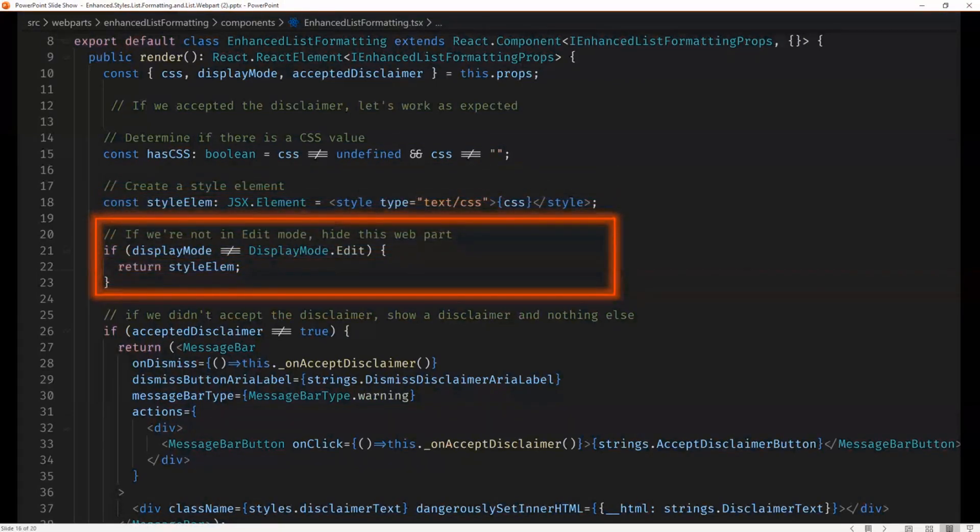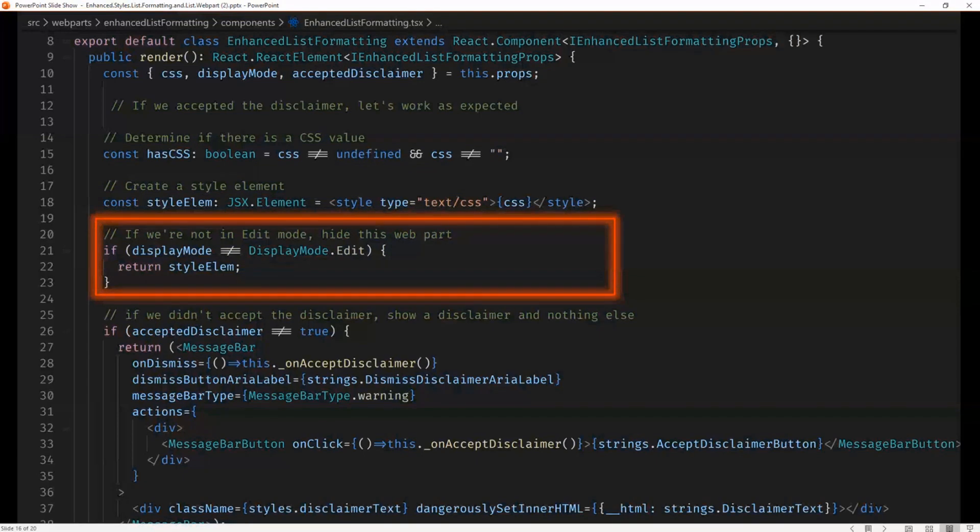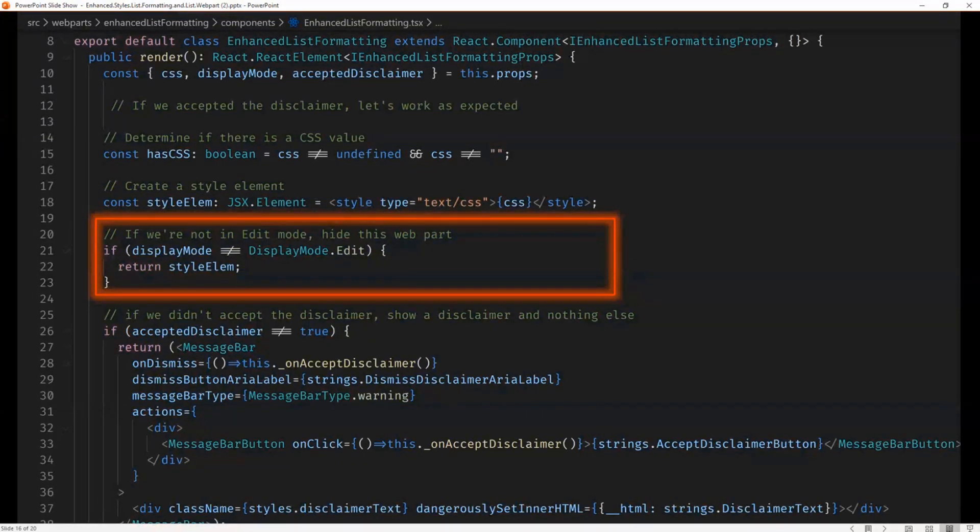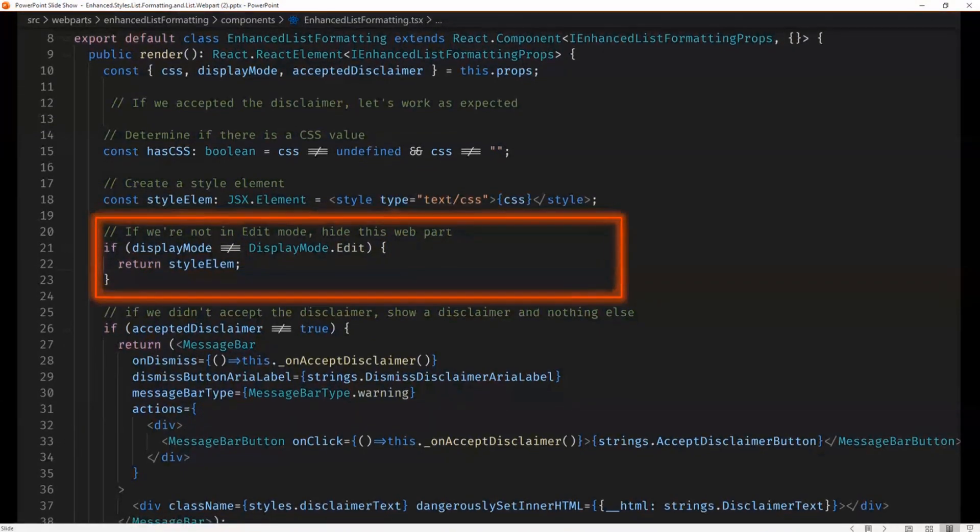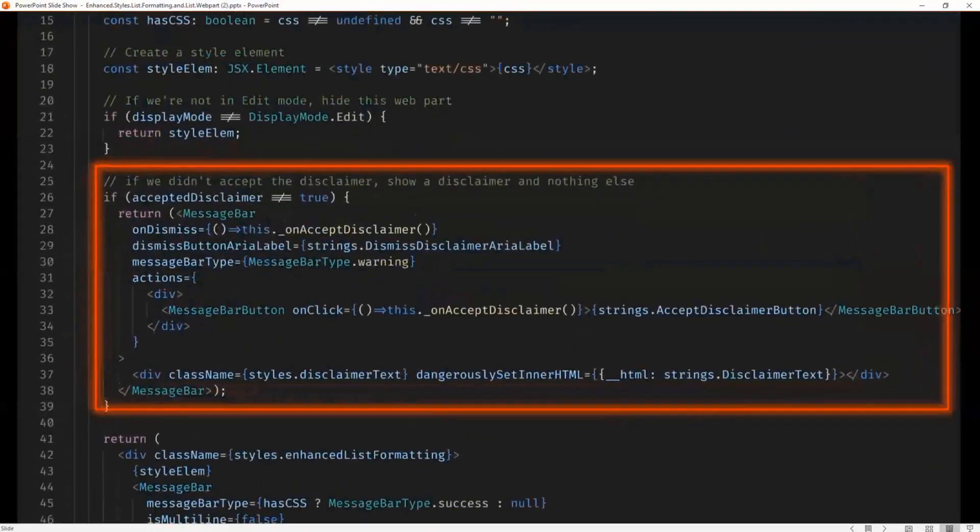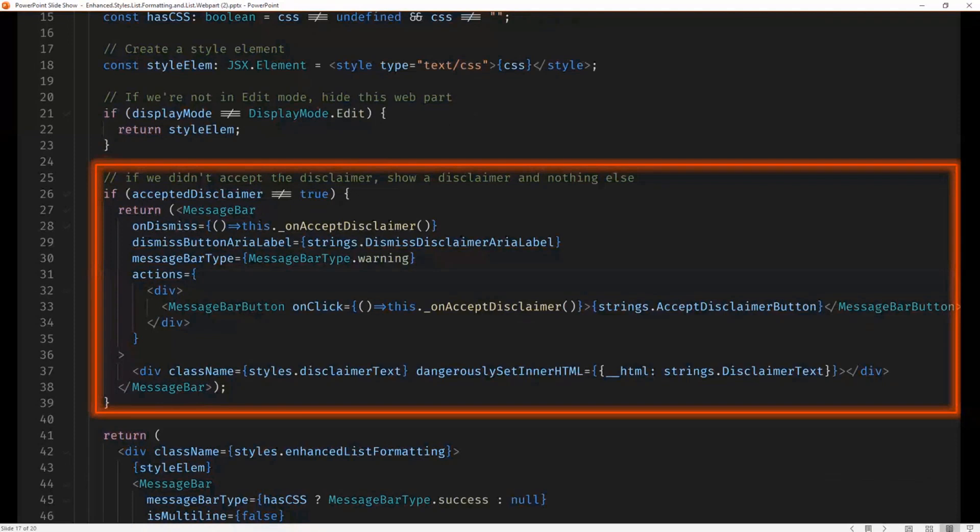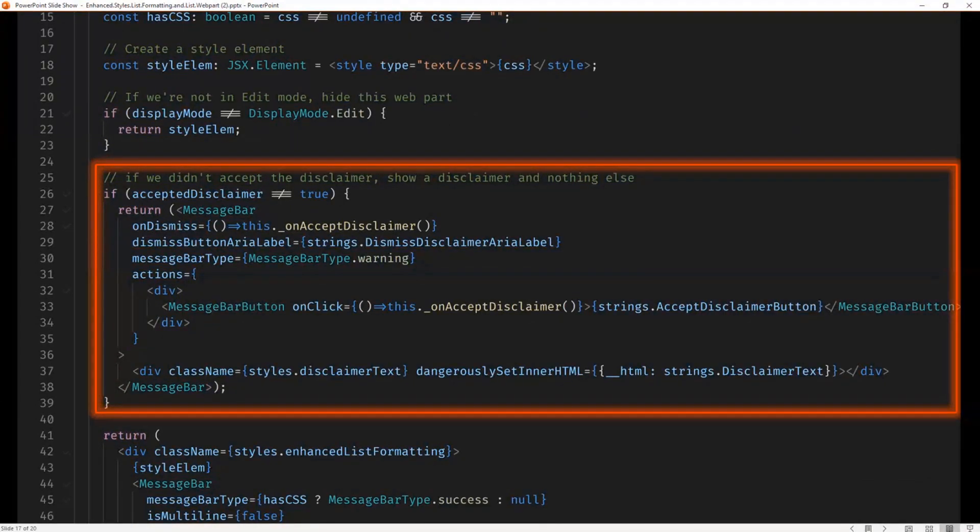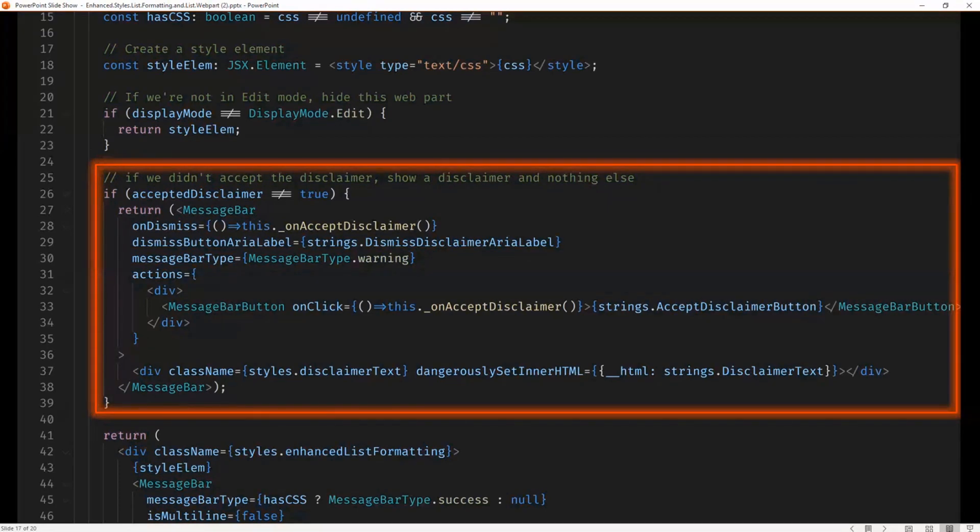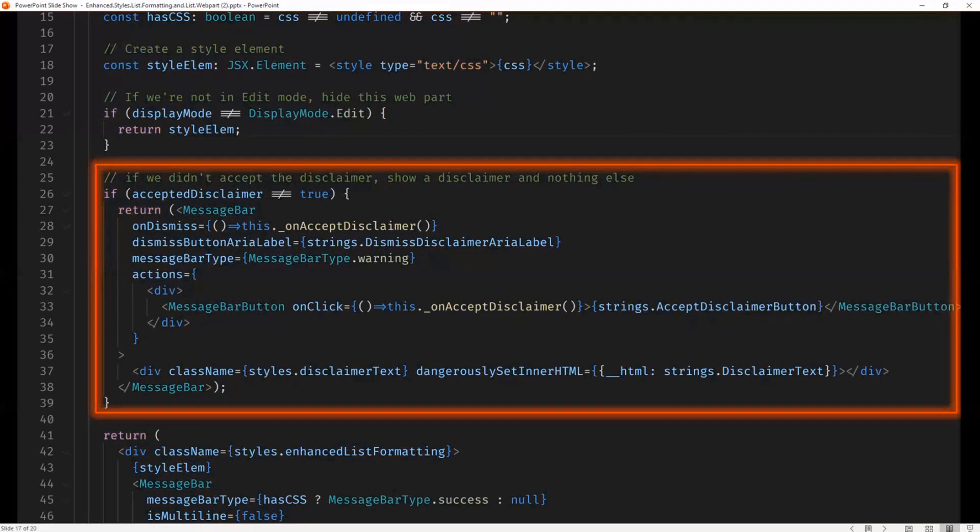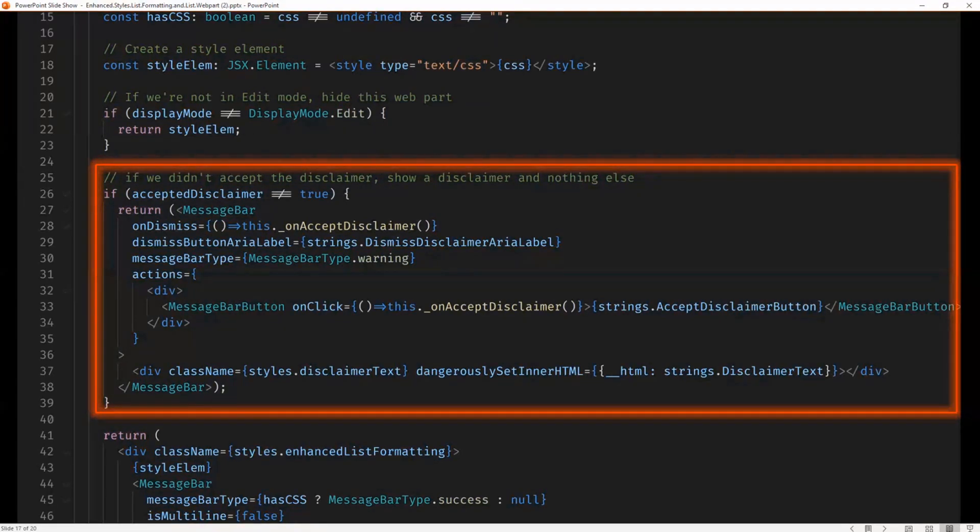All we do here is if we're in display mode, all we render is the style. But if we're not in display mode, you'll see that the first thing we do is if we didn't accept the disclaimer, we put our cheesy disclaimer on the screen. By the way, if you don't want to have that disclaimer, it was kind of intended as a joke. But if you don't want the disclaimer, you can just change the manifest of the web part to say that you've already accepted the disclaimer and the web part will not display the disclaimer.